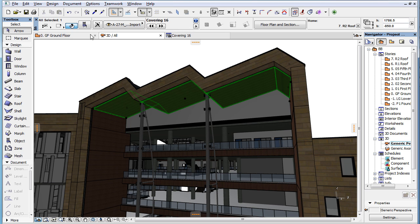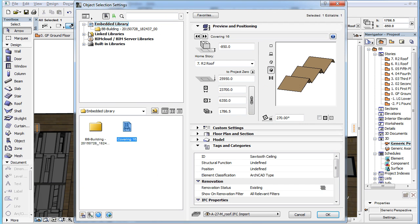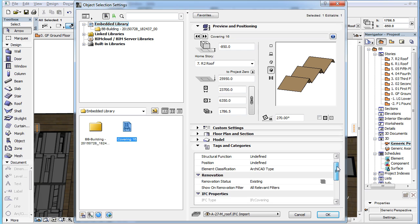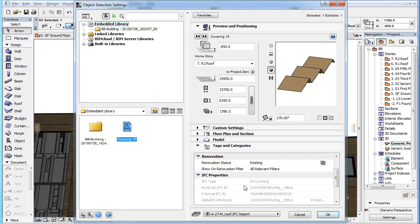In the Tags and Categories panel of the object, the IFC type property shows the value that the object's subtype is based on.